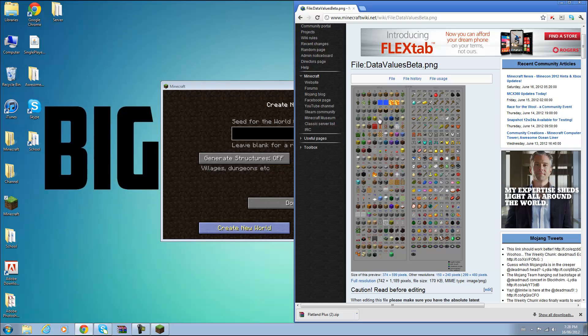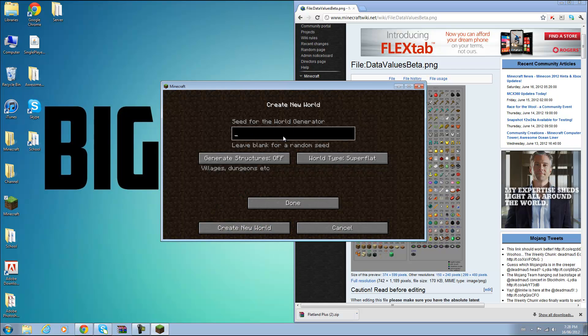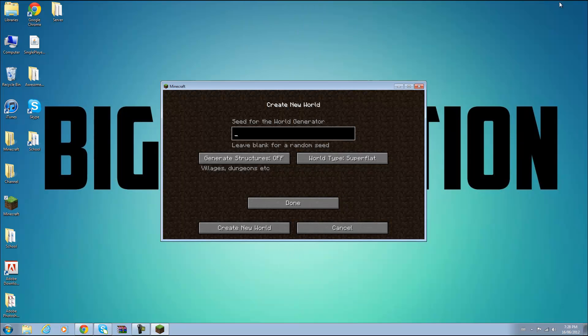So let's say I want to make my world out of glass which is 20, item ID 20. I will just type in here 20.